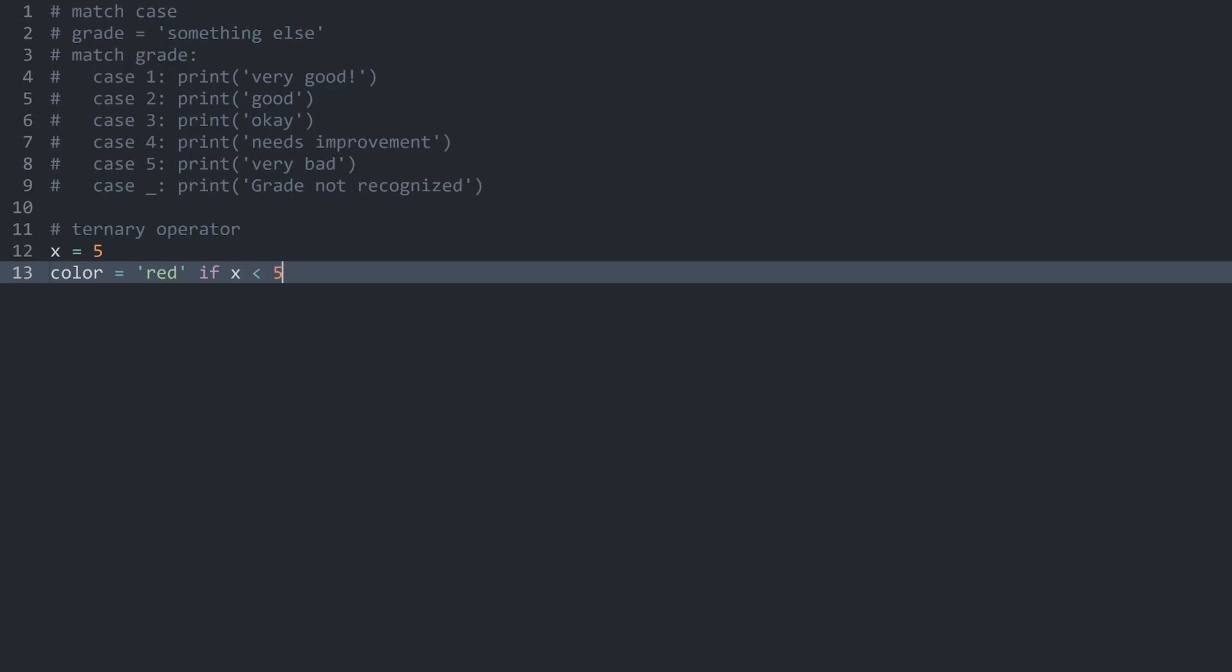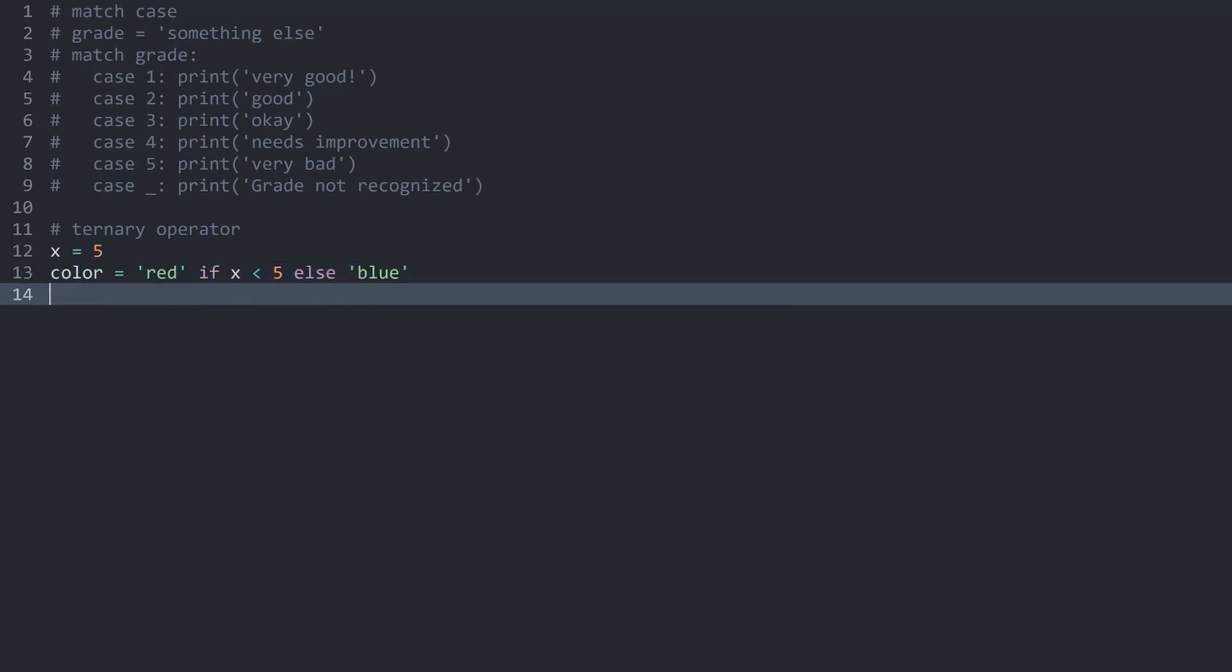Doesn't really matter what it is. If that is not the case, so else, I want to assign a different value, which in my case is blue. And that is all we need.